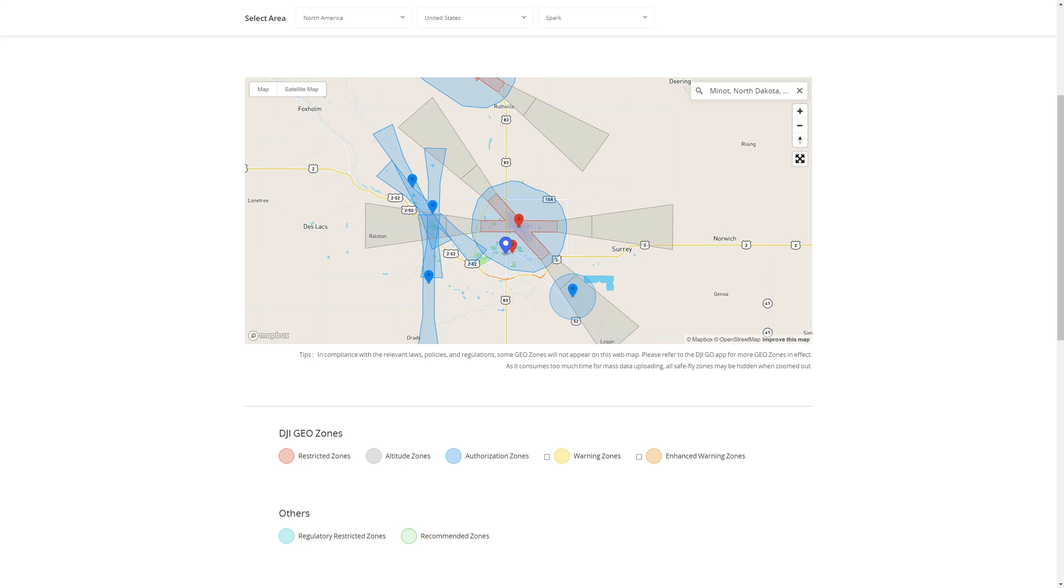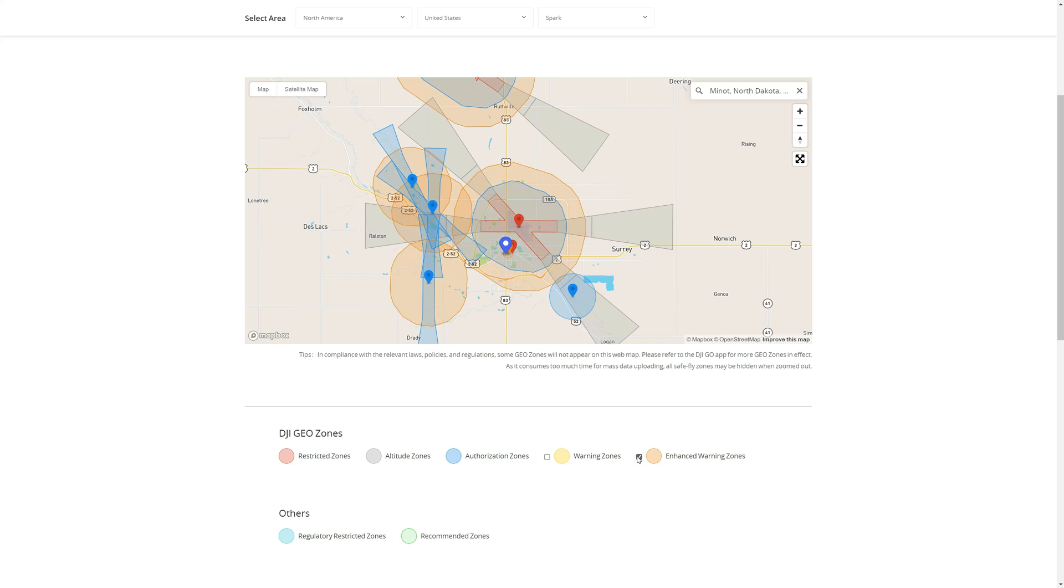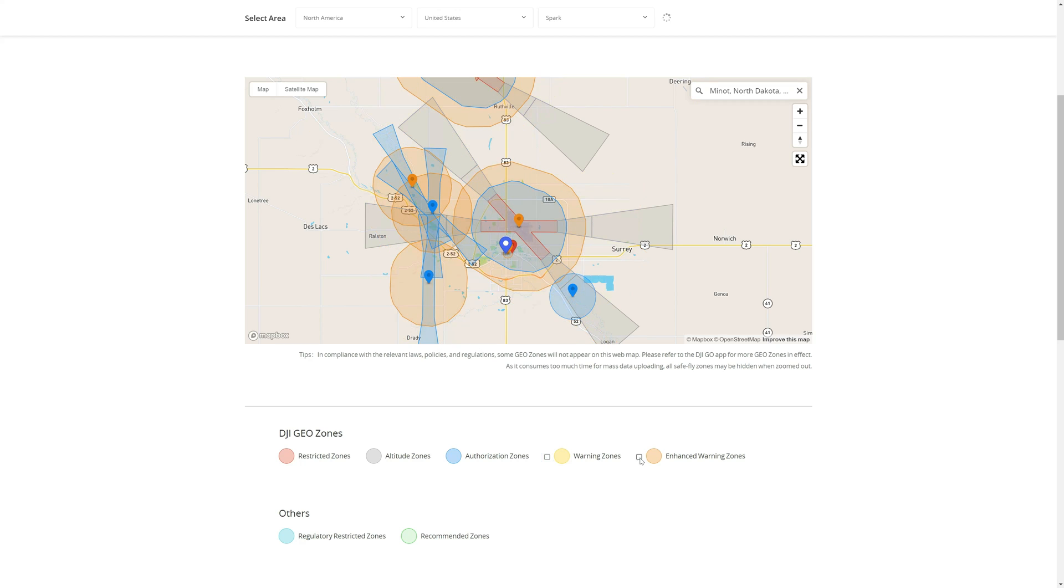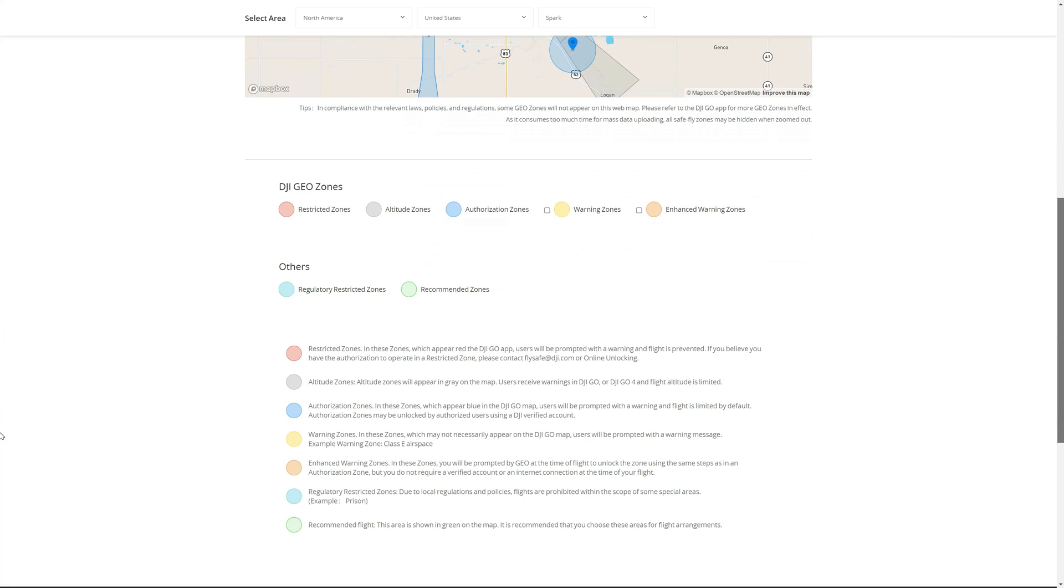The five that are most common are the restricted zones which is this right here in red, altitude zones which are these gray ones at the end of the runways, authorization zones which are these blue ones, and then you have warning zones and enhanced warning zones. Then you have the two others which are regulatory restricted zones and recommended zones. Now I'll scroll down and here are all the meanings for those GEO zones. You can pause the video if you want to read through them all.